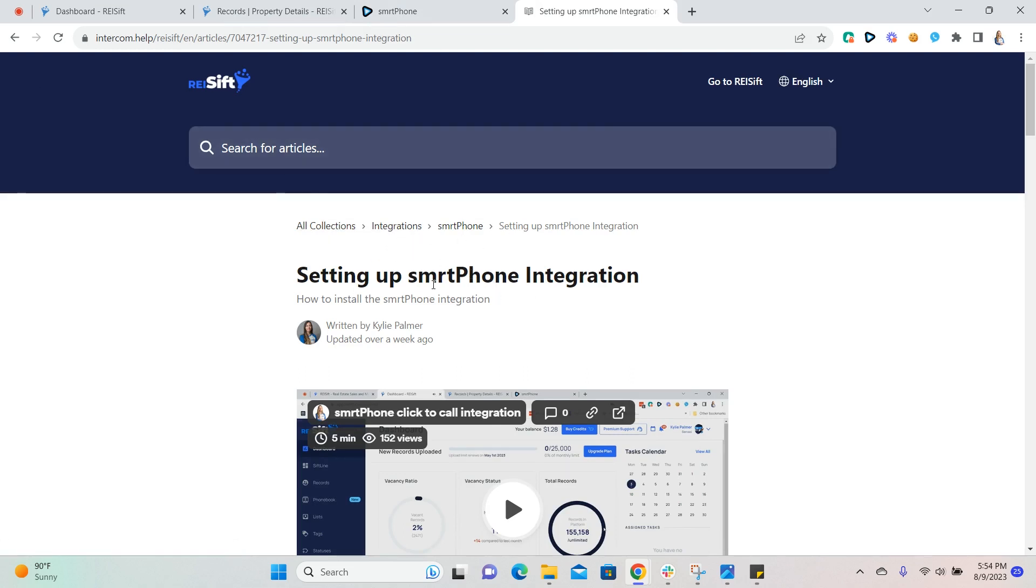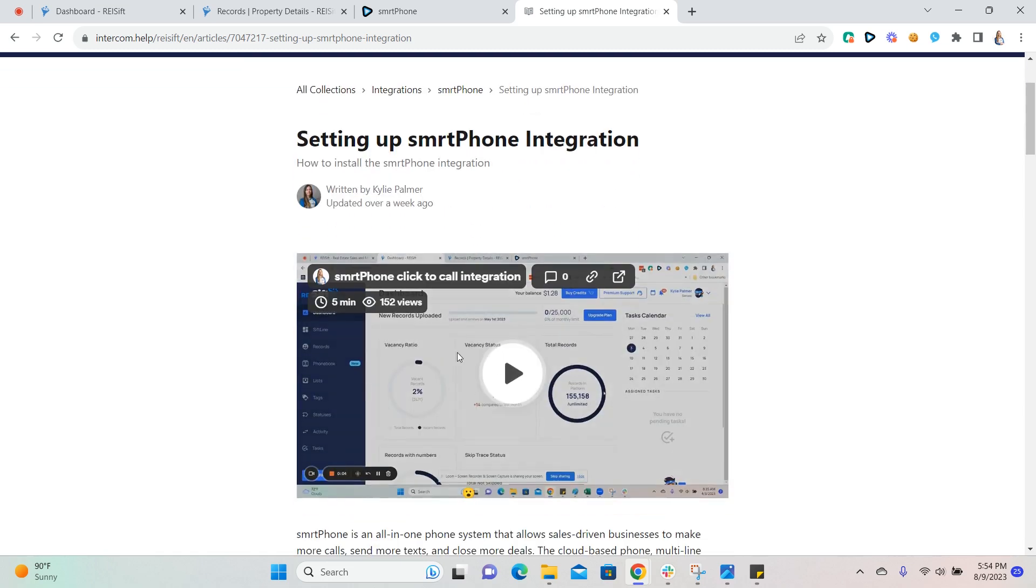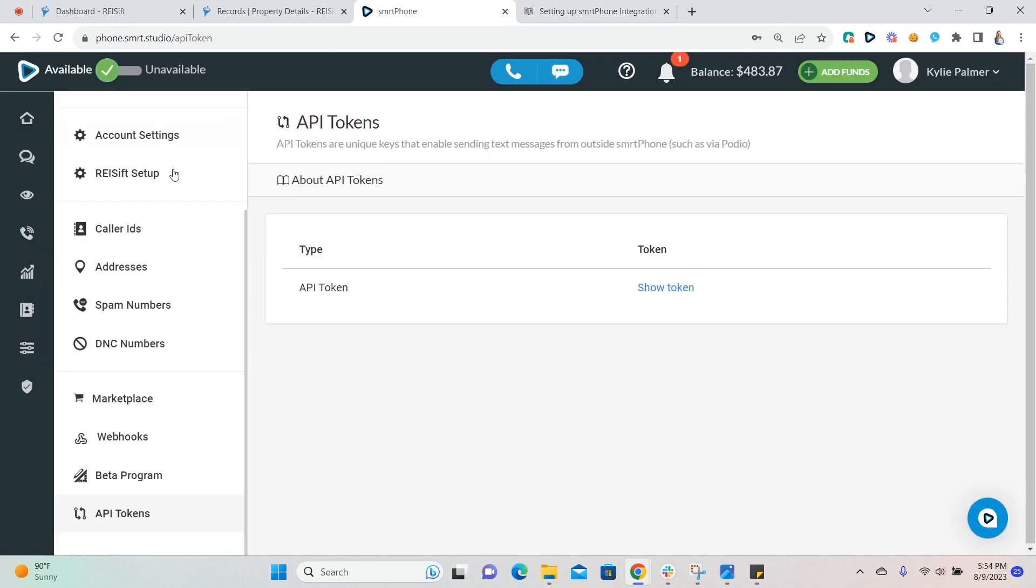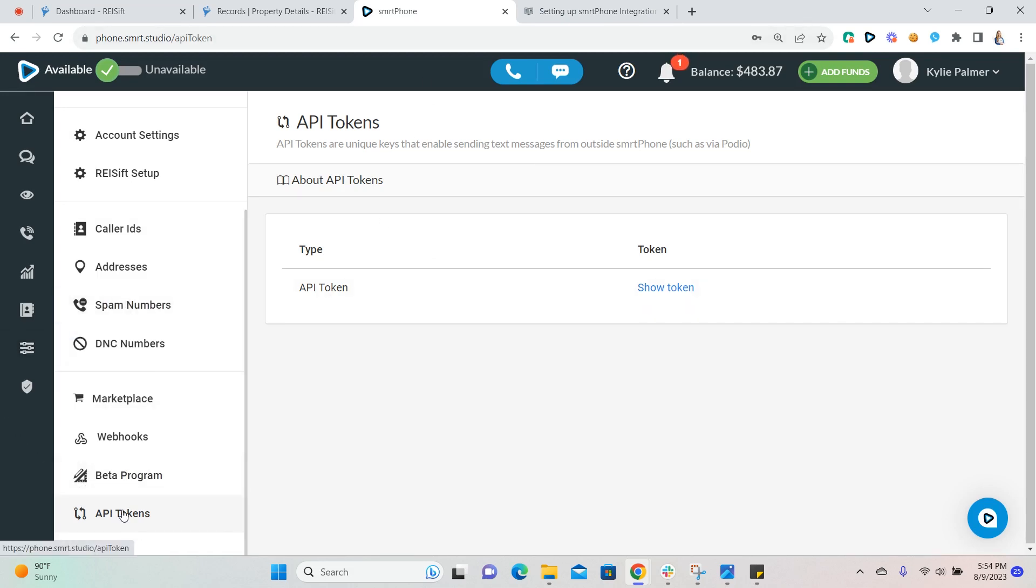Once you complete the steps in this article to set up the one-to-one SMS feature, navigate to your smartphone account and under admin, API tokens, click show token here and copy the token that's listed.